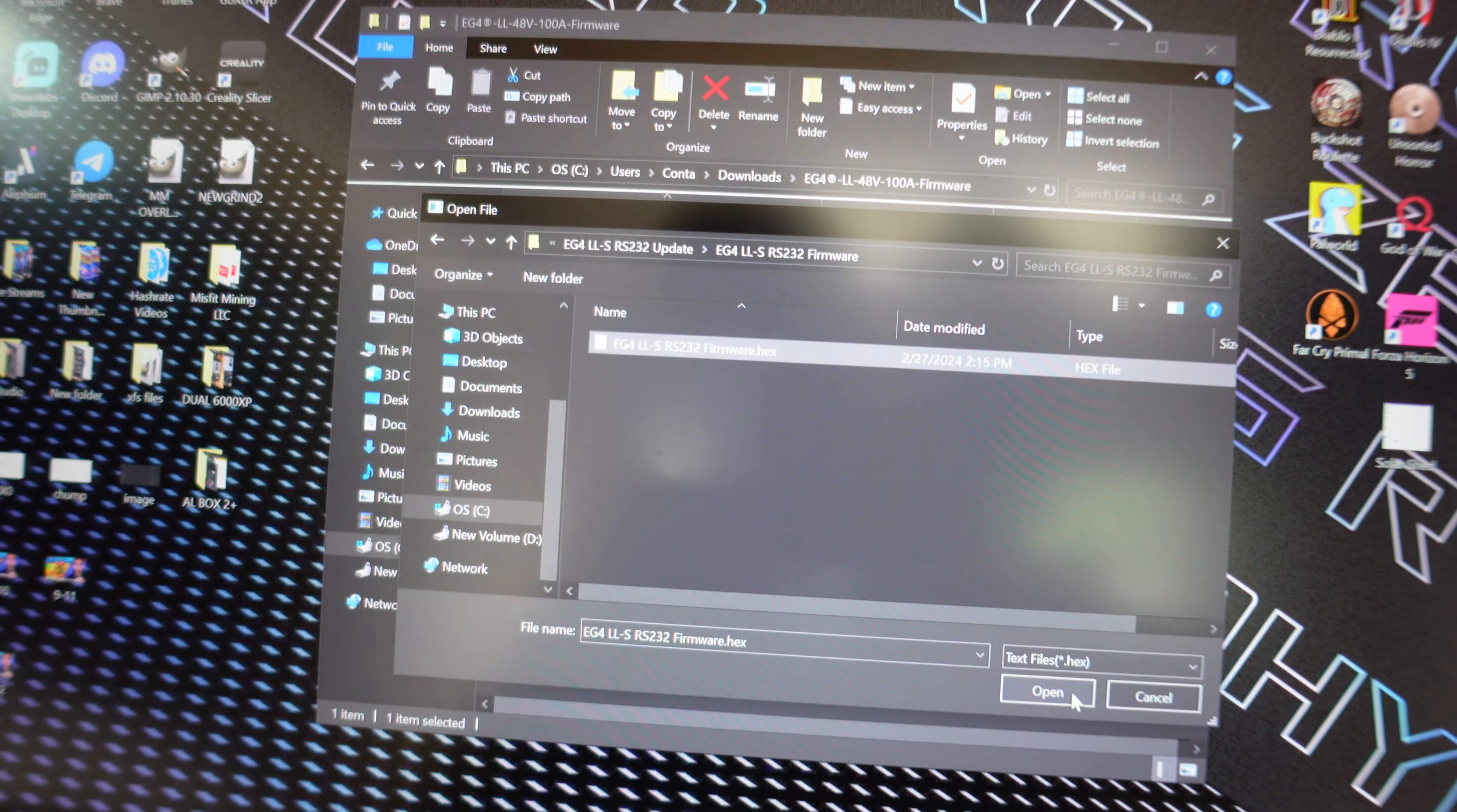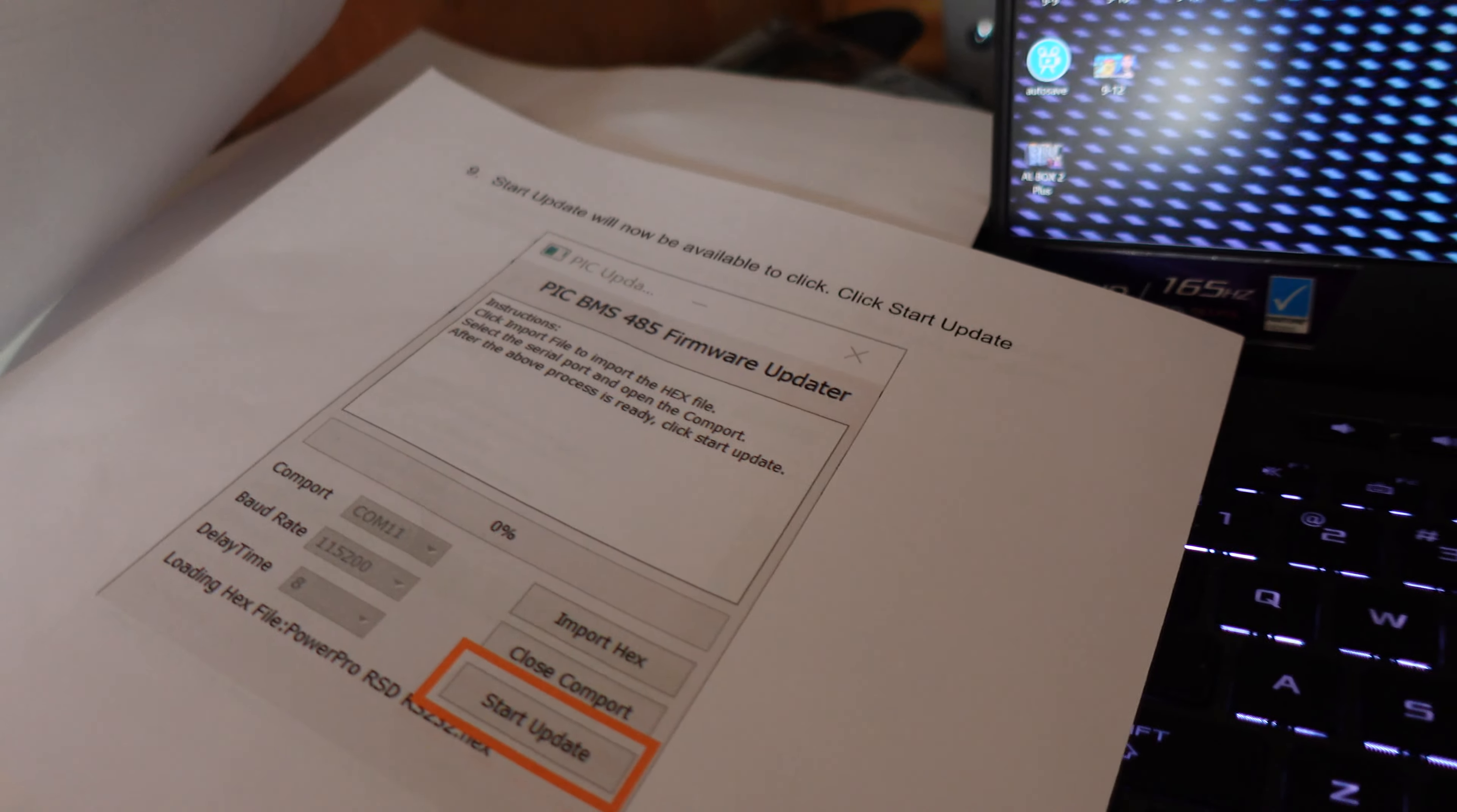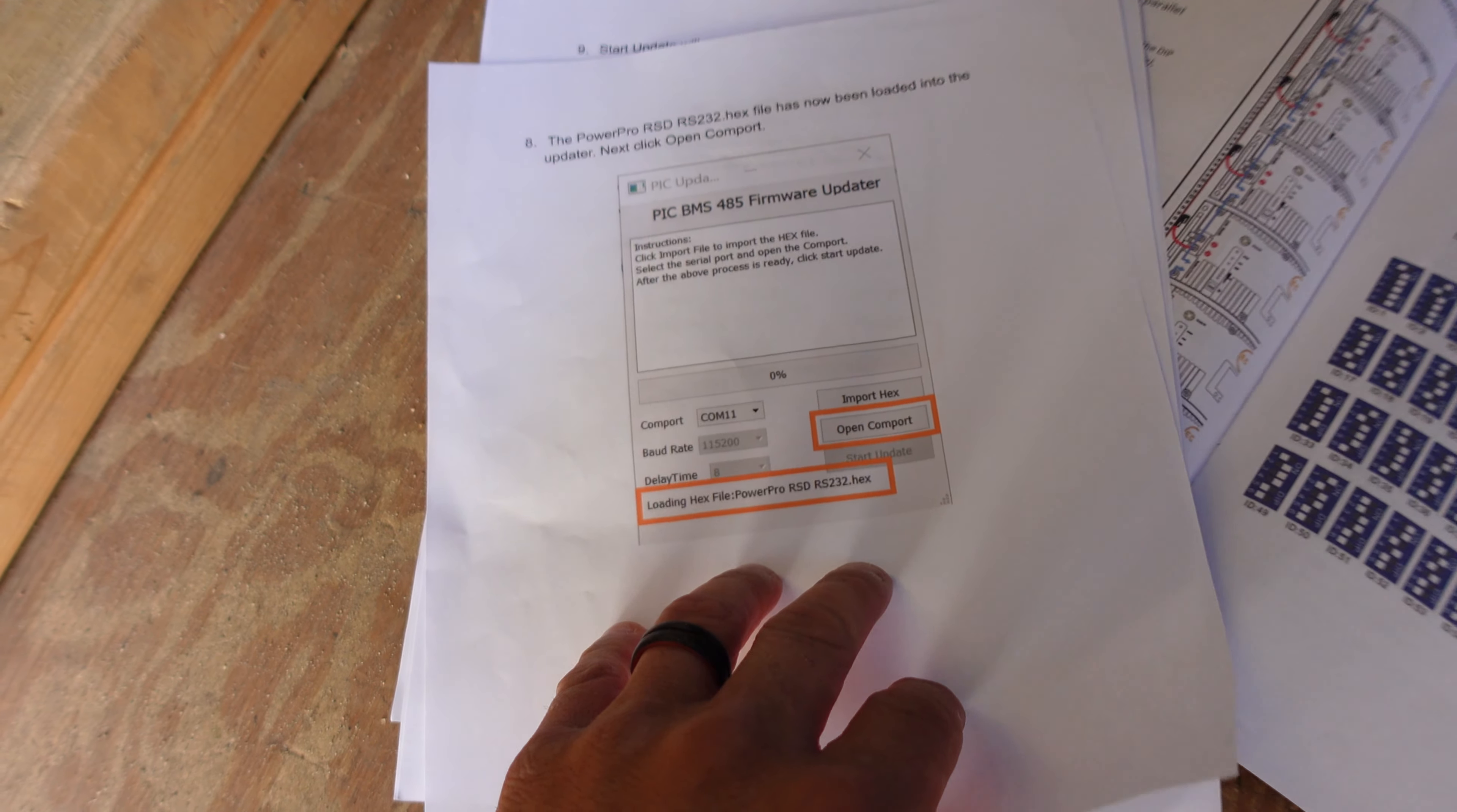It says loading hex file EG4. Actually, I guess it's going to say loading until you hit open COM port. So we're going to choose open COM port. Now you can see it says start update. It says start update will now be available - click start update. And I'm assuming I got to wait for that to get to 100. Now you just leave it alone, let it do its thing, and make sure your PC is plugged in if you're using a laptop so you don't brick your units. Oh wow, it's actually going pretty quick. It took about a minute to actually get off the ground and start, but that was actually super quick - that was like under a minute, no joke.